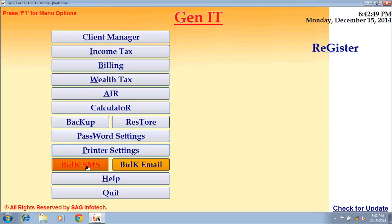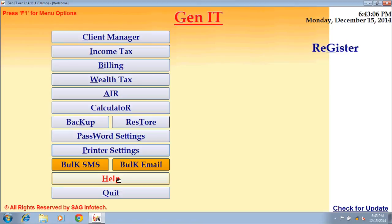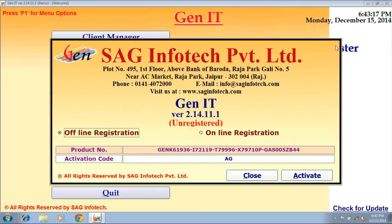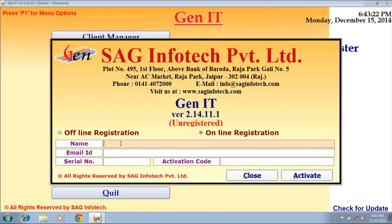Bulk SMS — through this facility you can send SMS to your clients; this facility is chargeable by our company. Bulk email — through this facility you can send emails to your clients. Help manual — the help manual will help you understand the working of the software. Through the quit option you can exit the software. Through the register option you can activate the software by filling the activation details, which will be sent to you by our company when you make the payment.